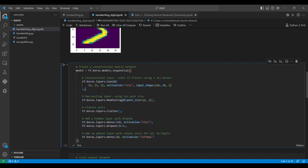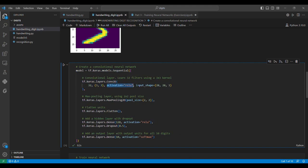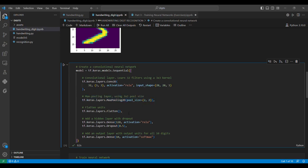We select a sequential model with this architecture. We start with a convolutional layer that learns 32 filters using a 3×3 kernel, with ReLU activation function. The input shape is 28×28×1. Then we add a max pooling layer using a 2×2 pool size, and flatten the units.